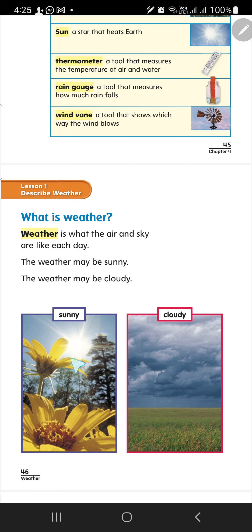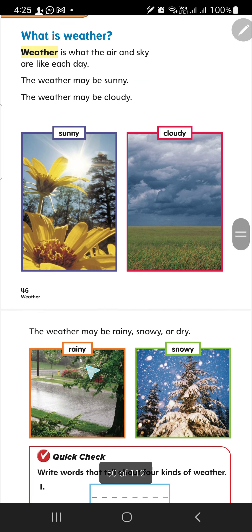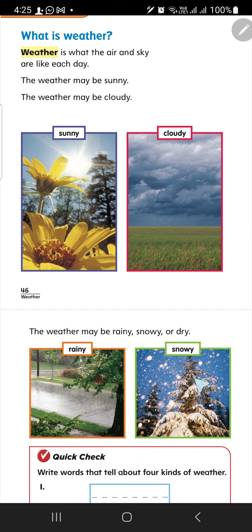Look at the first photo. How is the weather? It's sunny. How is the weather? It's cloudy. How is the weather? It's rainy. How is the weather? It's snowy. How is the weather today? This is how to ask about the weather: 'How is the weather today?' It's sunny today.